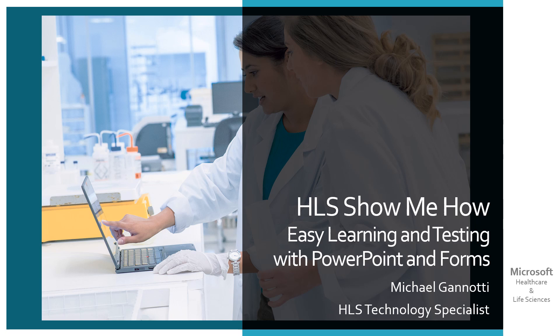there is a lot that we can gather and take from that when we look at health care and life sciences, as well as anywhere where you may have folks on a shop floor, clinicians on a hospital floor, or folks working in pharmaceutical, where we want to do training. We can use PowerPoint to set up a presentation in a kiosk mode or some other fashion,